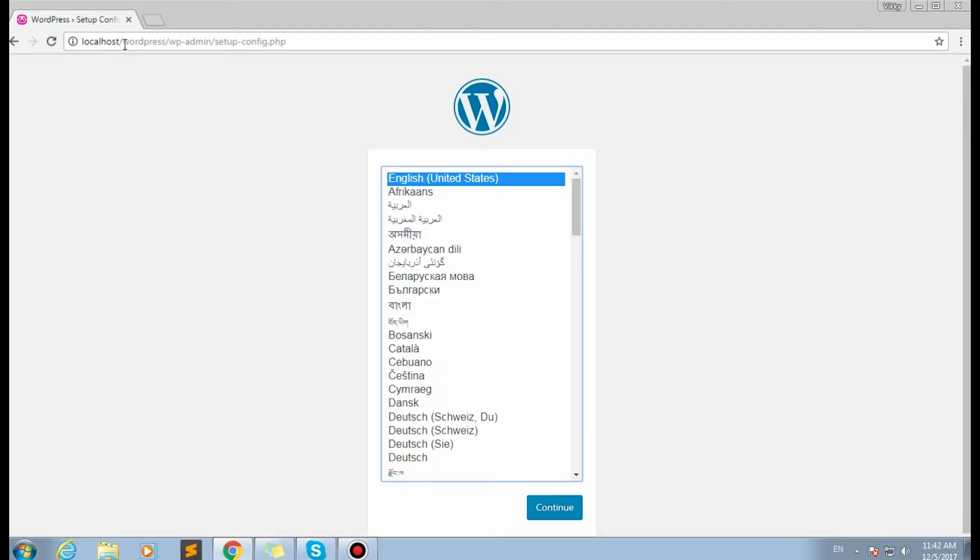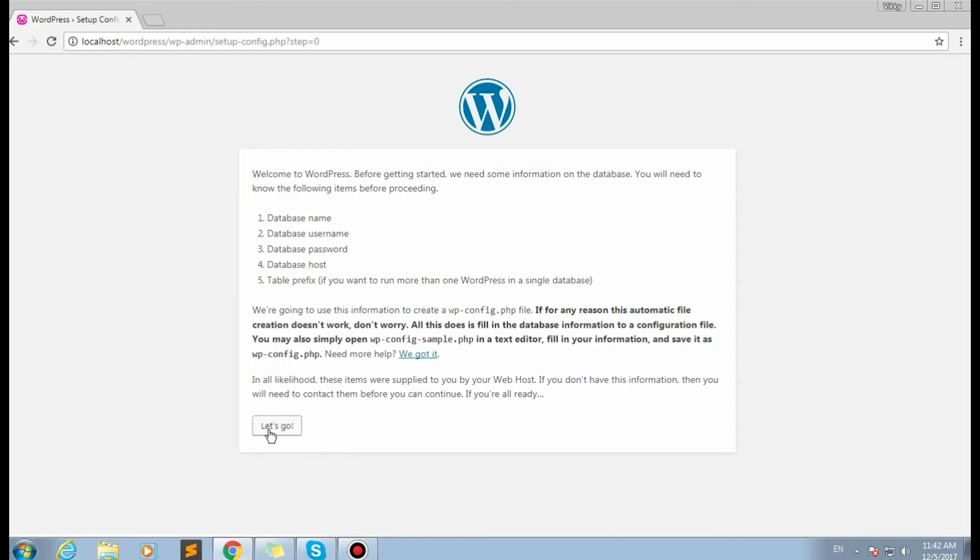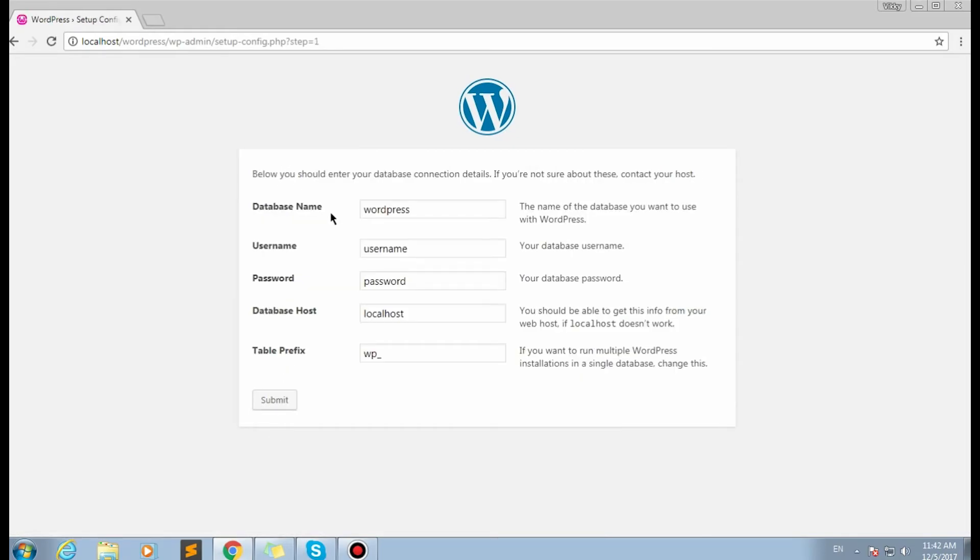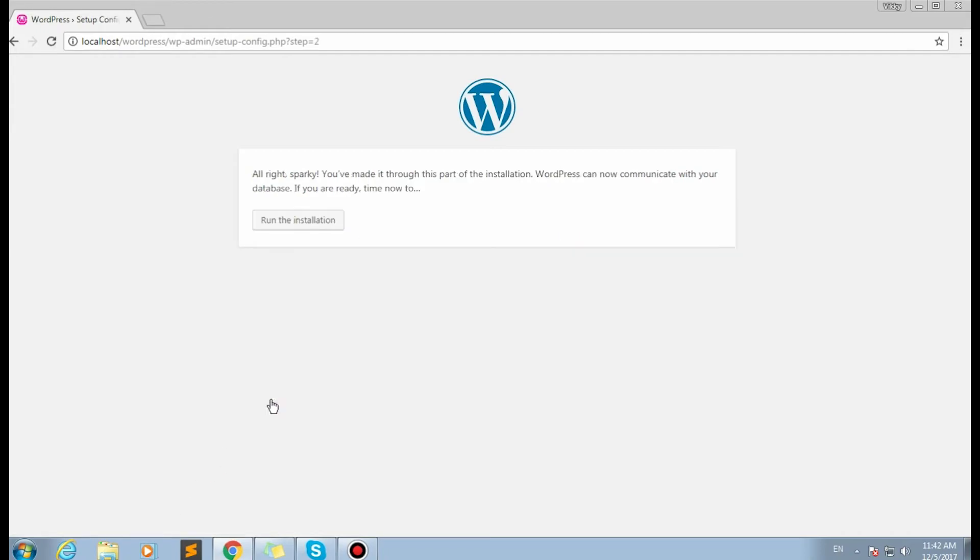Here is the WordPress installation screen. Let's select the language you want to use and click Continue to proceed. Fill in your WordPress database name, database username and password, and click Submit button. Click Run the installation button.